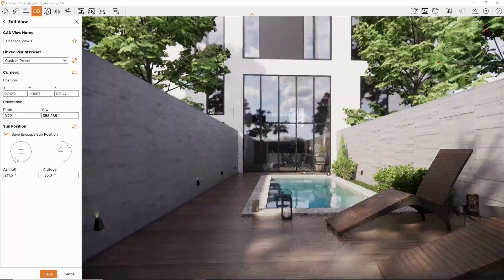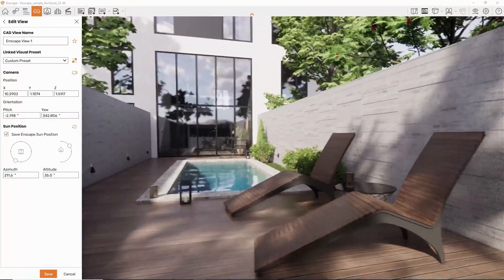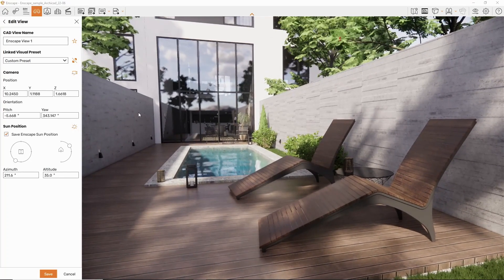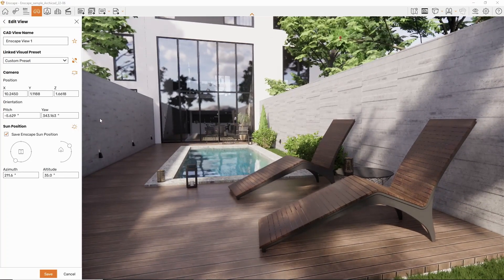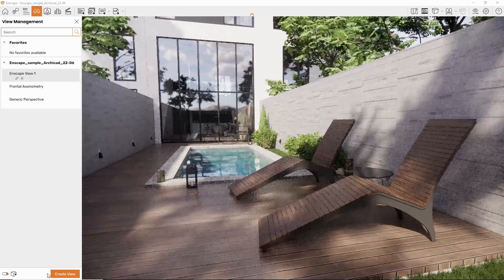For Revit users, the camera position and zoom are still taken from the Revit view. For Vectorworks users, this functionality will be available soon.